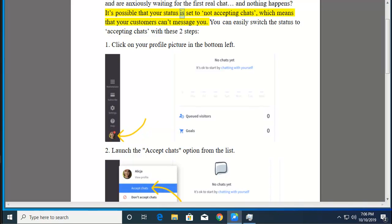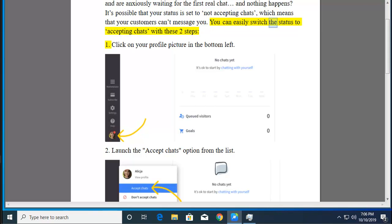It's possible that your status is set to Not Accepting Chats, which means that your customers can't message you. You can easily switch the status to Accepting Chats with these two steps.